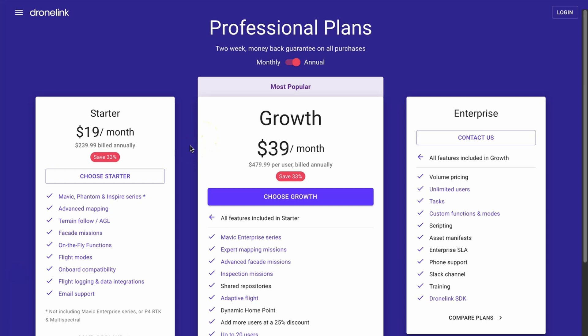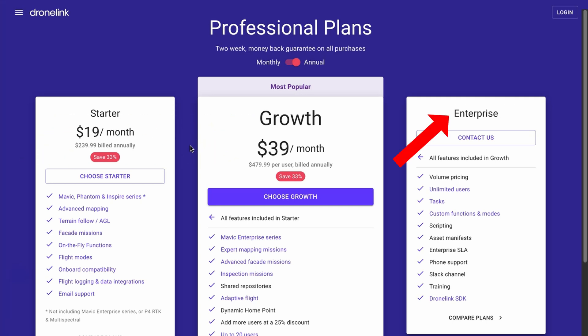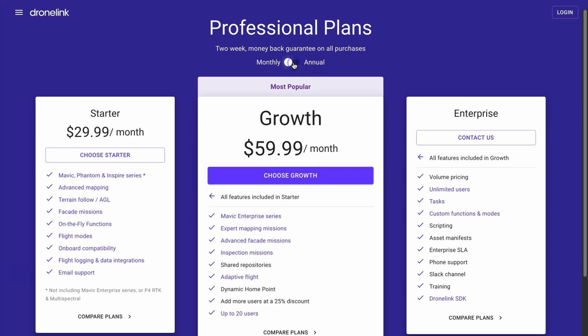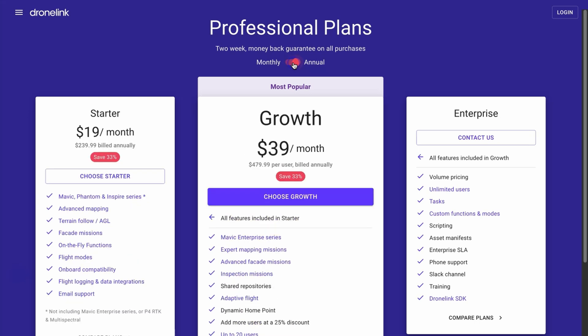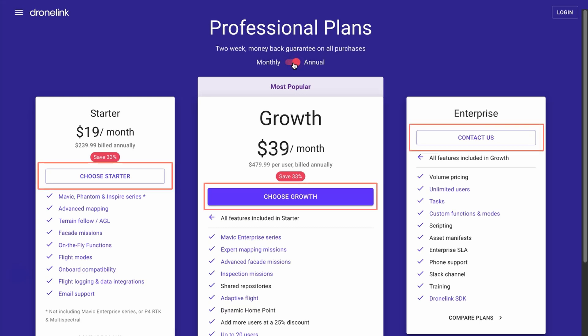Once you select Professional you'll be presented with three options: Starter, Growth, and Enterprise. At the top is a toggle that allows you to switch between monthly and annual plans, and switching between them will show you the price difference. Once you've decided on a plan you can purchase it by clicking one of the buttons shown here, and we'll cover that more later.